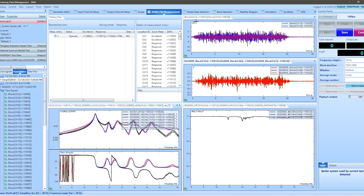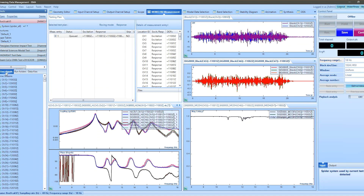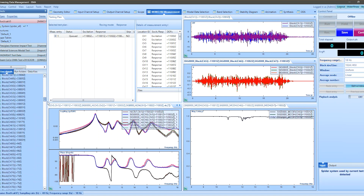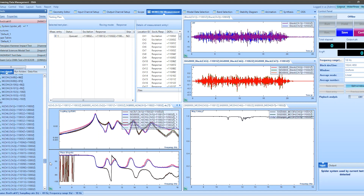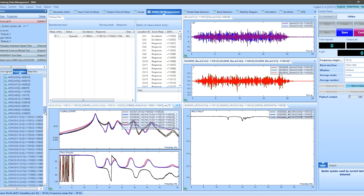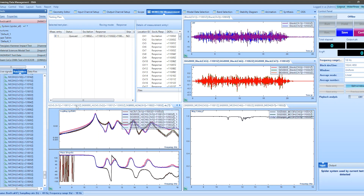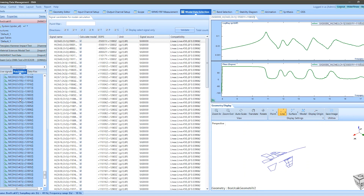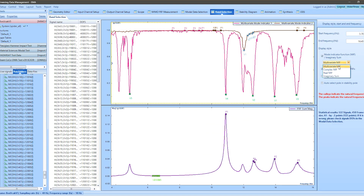The EDM modal software, a comprehensive testing and analysis suite, intuitively handles geometry, measurement, and processing of GVT modal tests. It offers various efficient curve fitting algorithms to extract the modal parameters of an aircraft assembly from the multiple input multiple output frequency response functions, or MIMO FRFs.